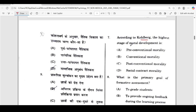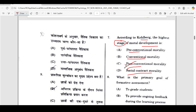Next, according to Kohlberg, the highest stage of moral development is — this is a point of doubt because a stage has been asked. We know there are six stages. The options include pre-conventional, conventional, post-conventional, and social contract morality. If a level is asked, option C would be correct. But the highest stage is universal ethical principle, which is not listed. Social contract morality is the fifth stage. So depending on interpretation, option C or option D could be correct.